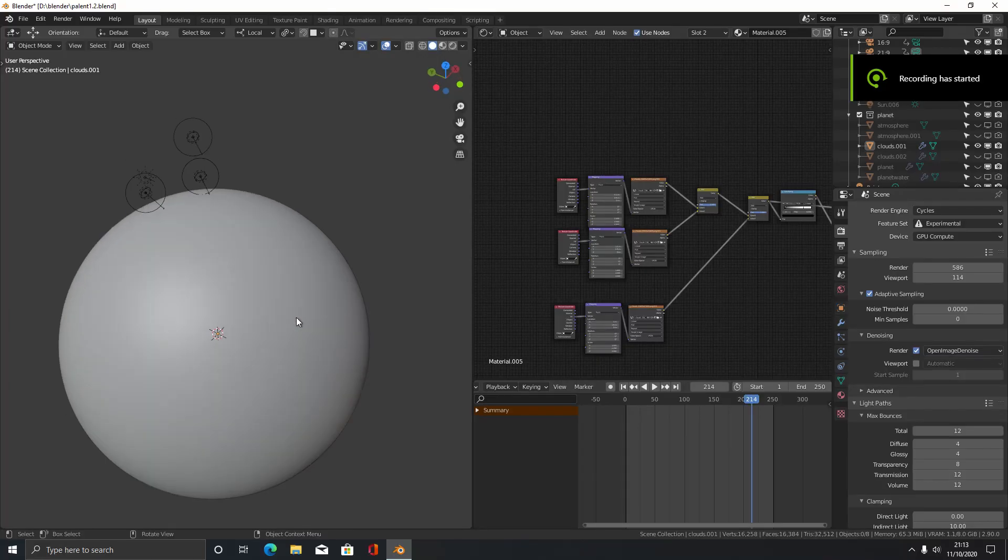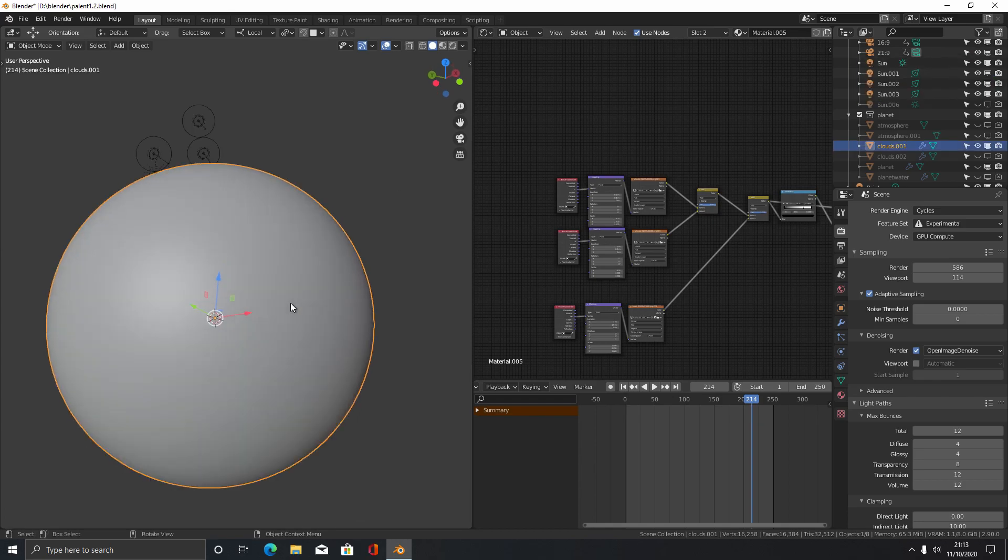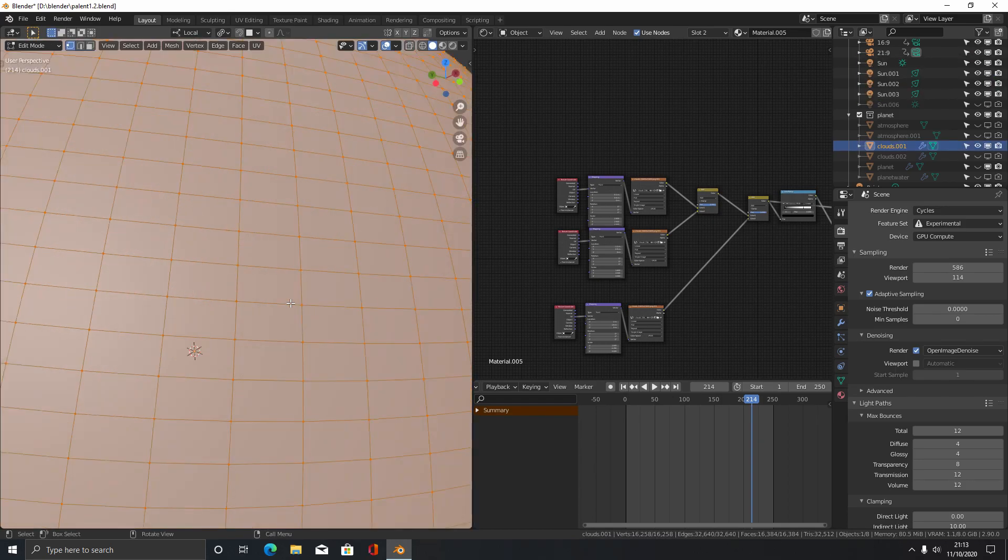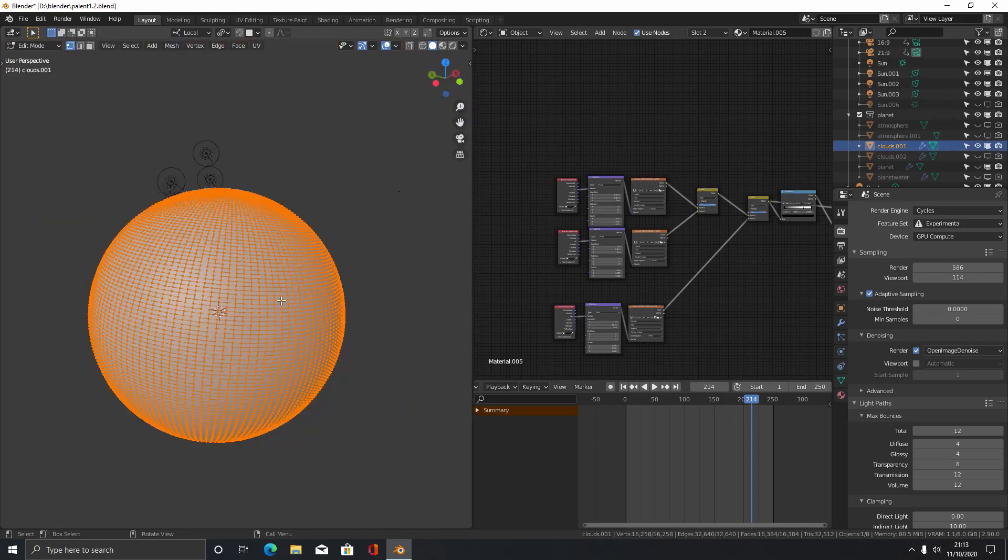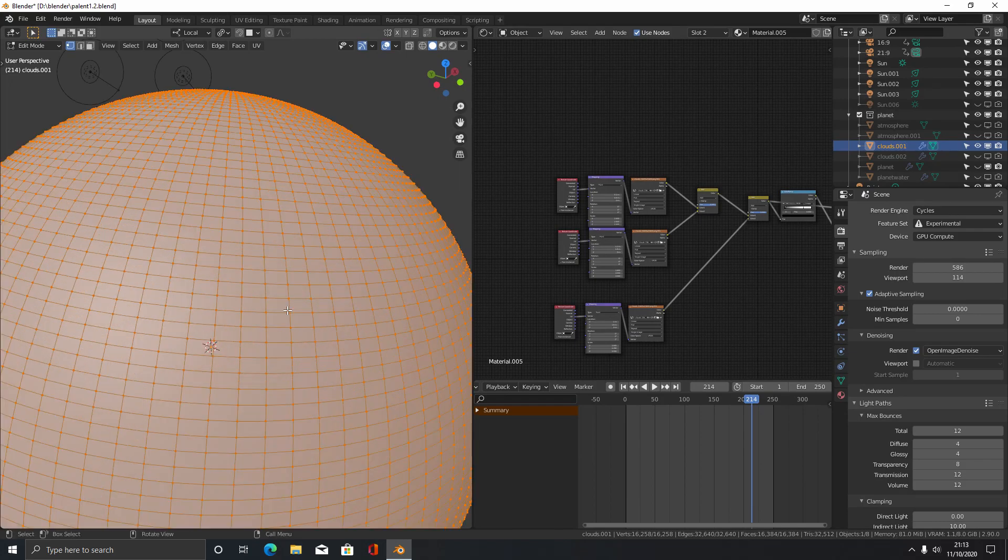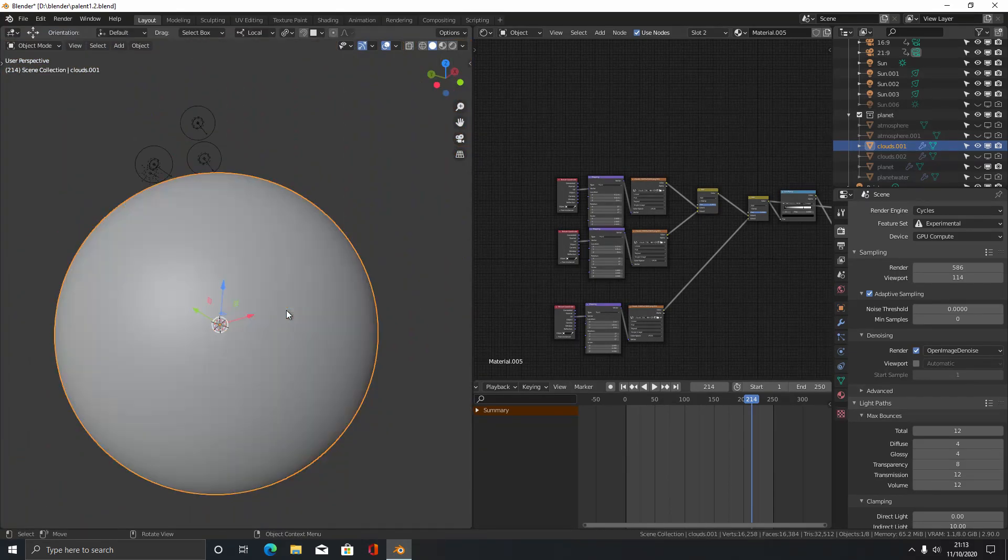So what you want to do first of all is add a sphere and make sure it's subdivided a lot to give it plenty of geometry for the displacement.